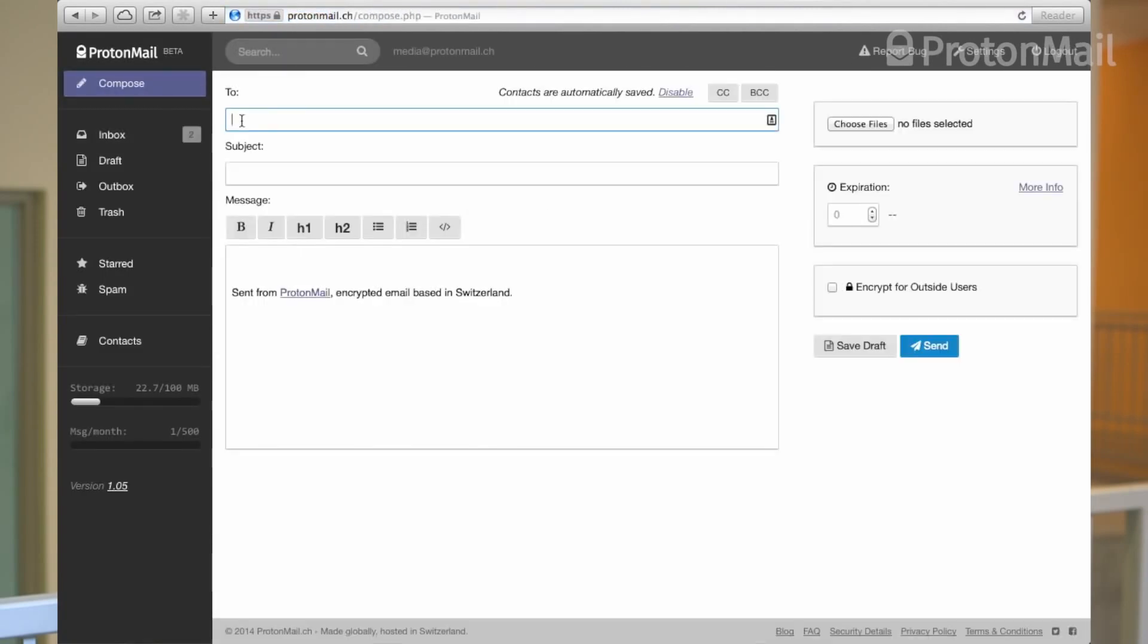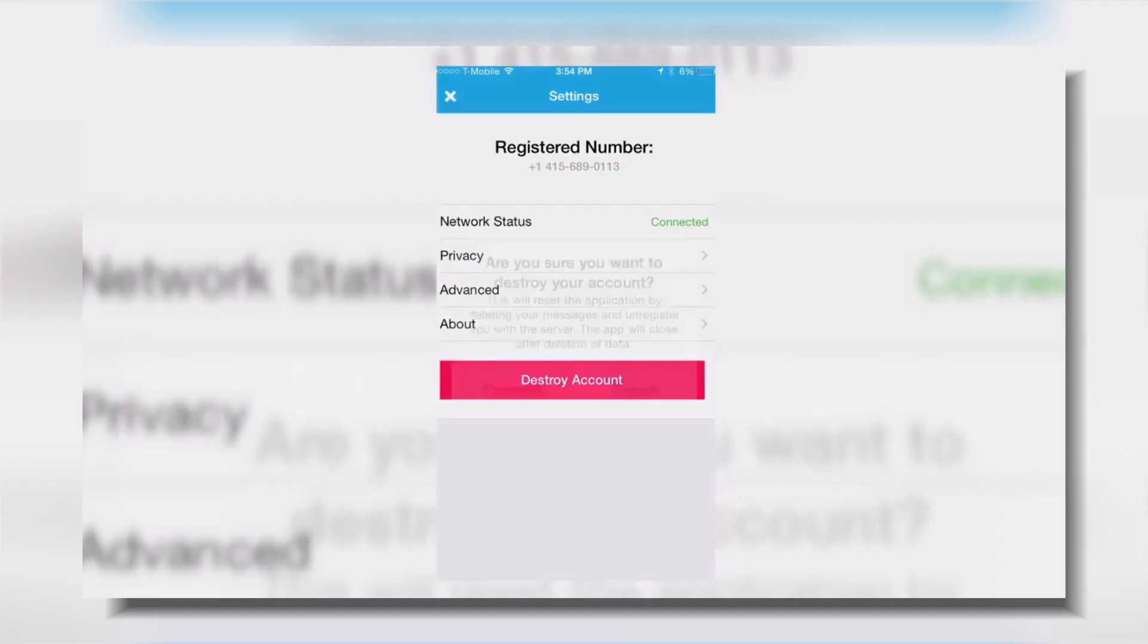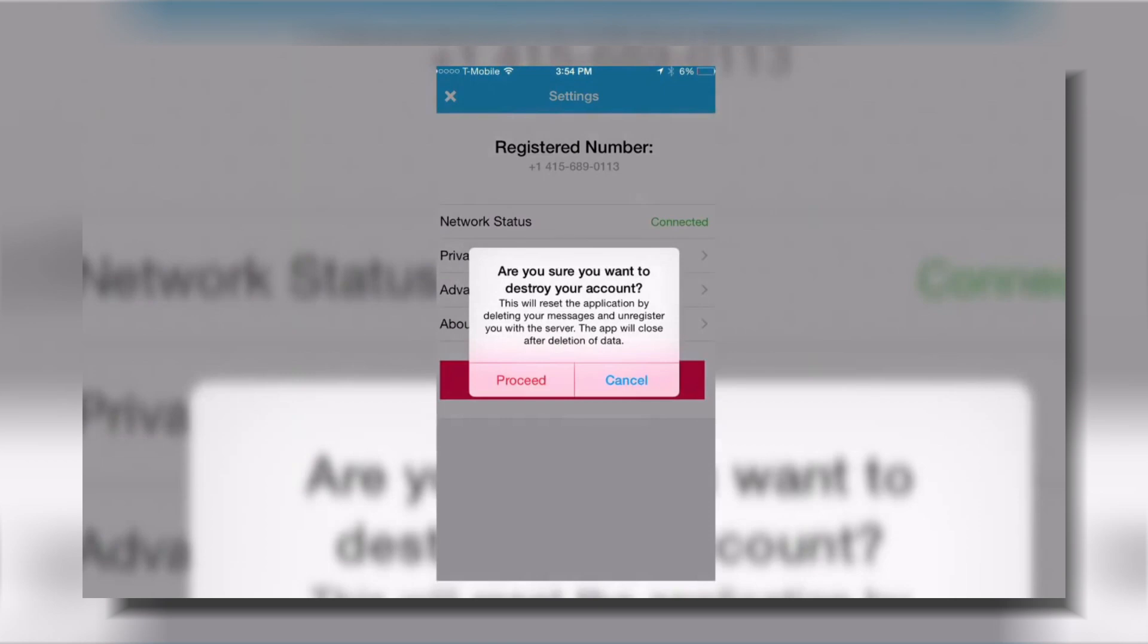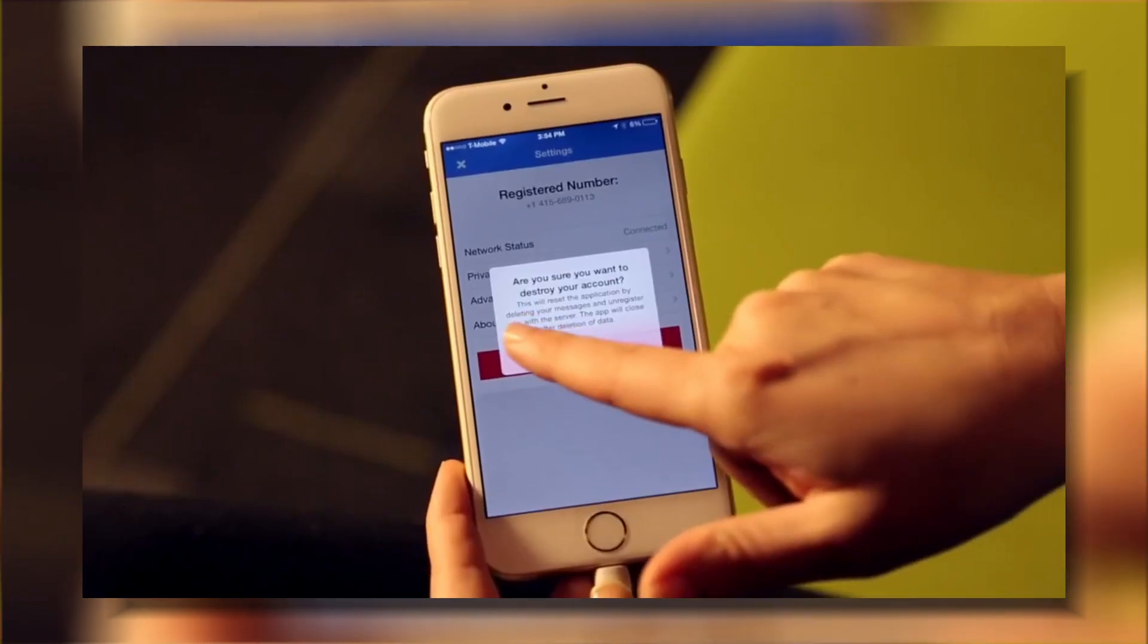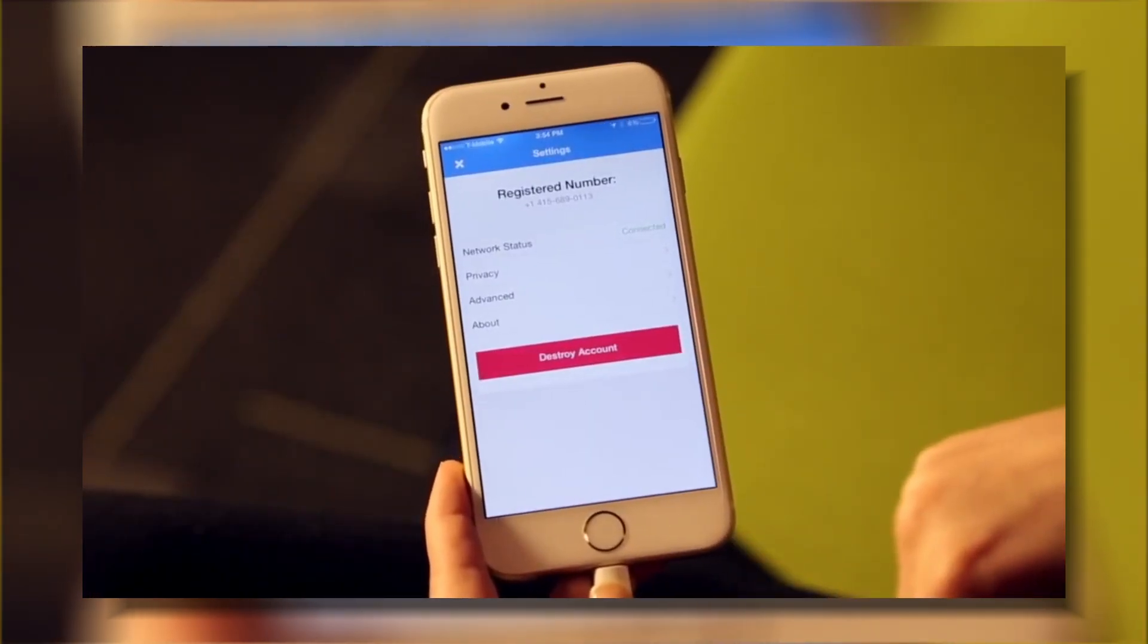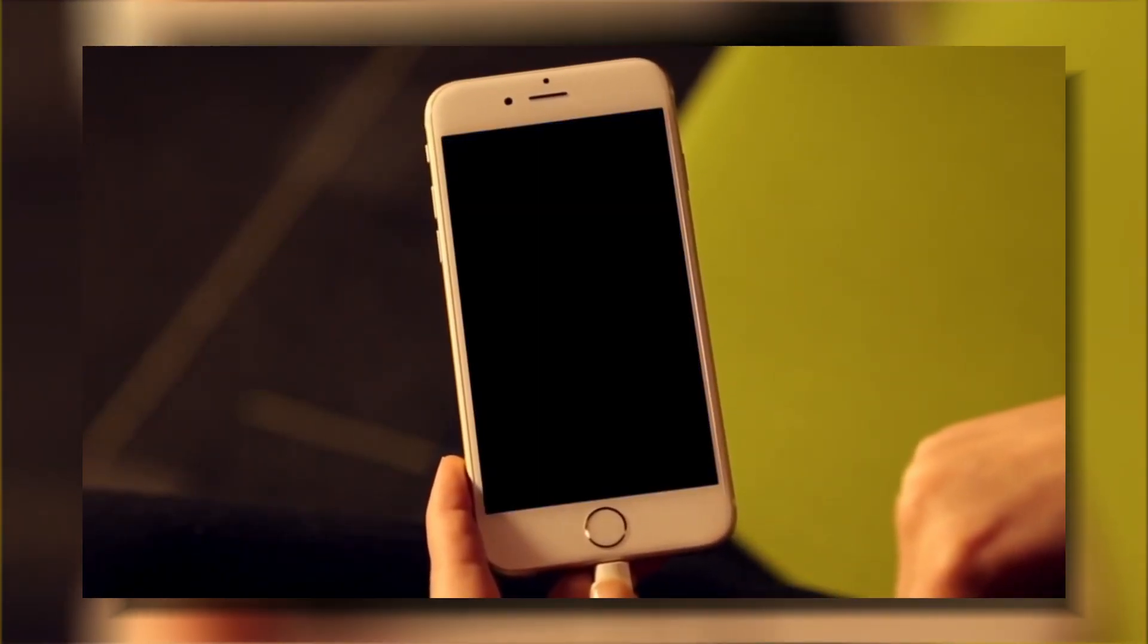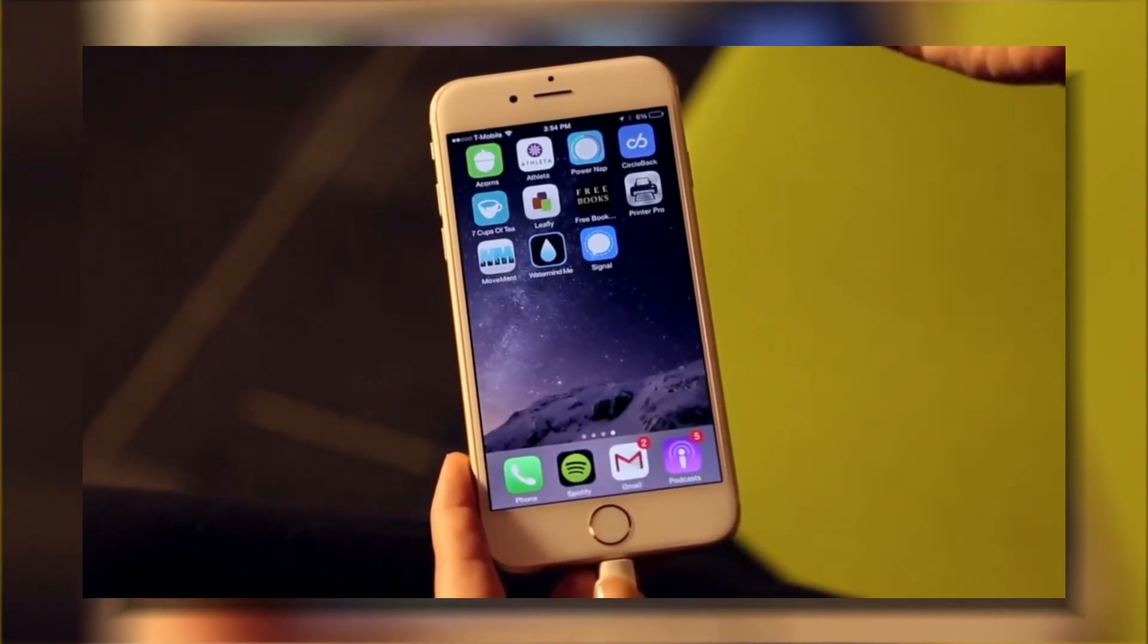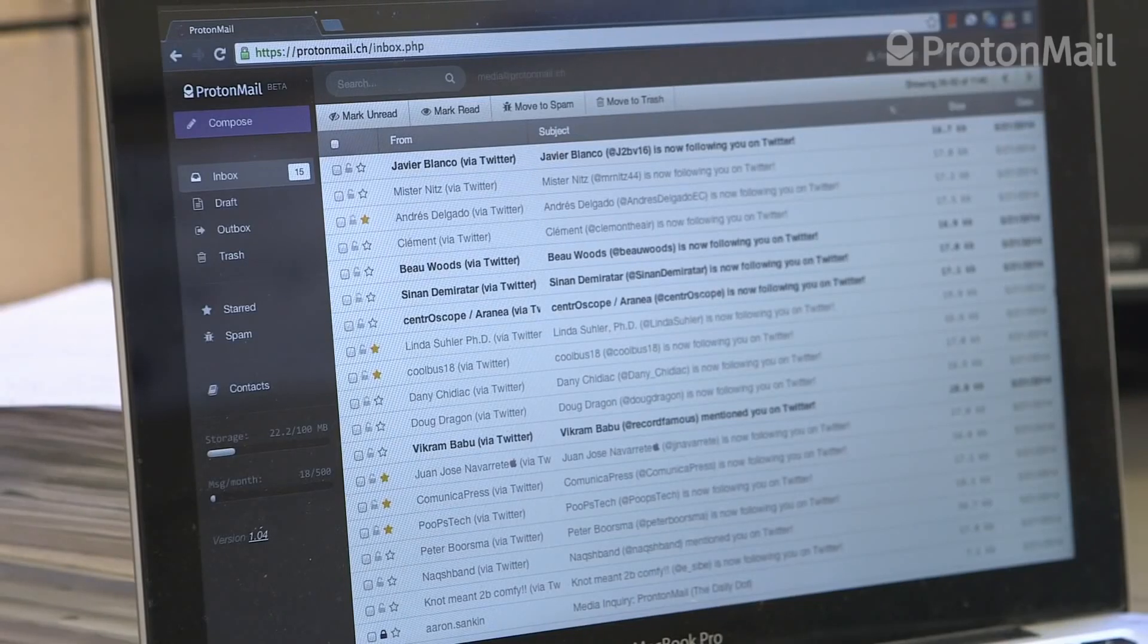Like ProtonMail, Signal also provides user-friendly interface for secure end-to-end encryption using PGP. But unlike ProtonMail,